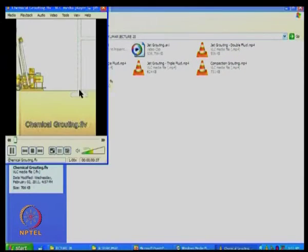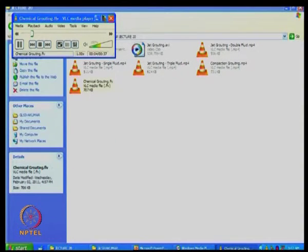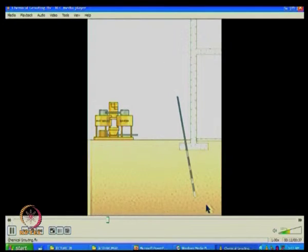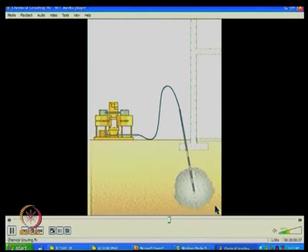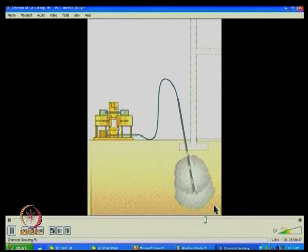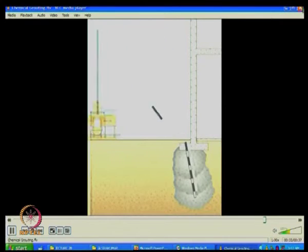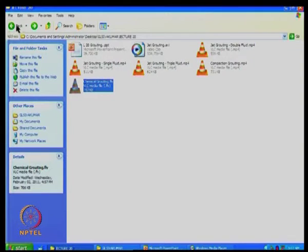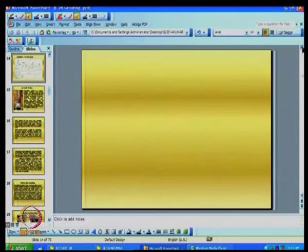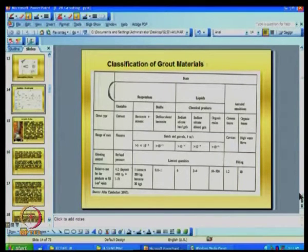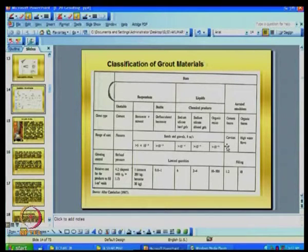We also have chemical grouting, as mentioned, when the soil particle size is very fine. These are all different types of materials and different types of applications — applications can be many. We should be able to understand the different types of suspensions or grouts available.